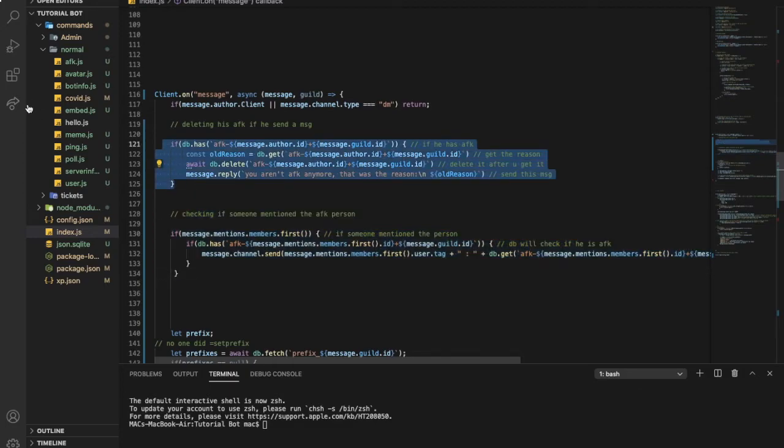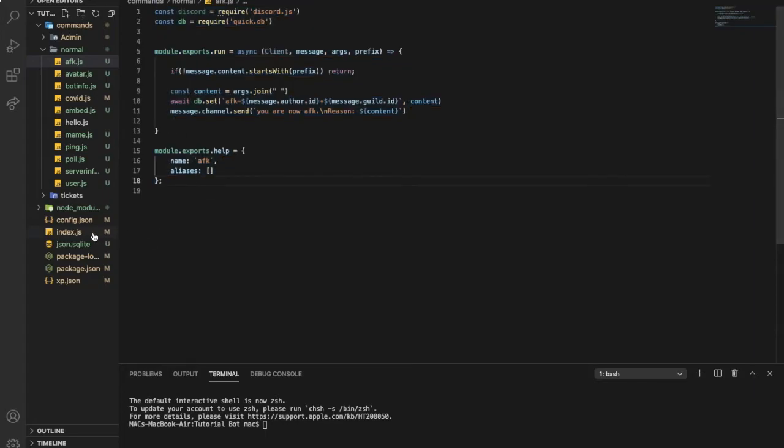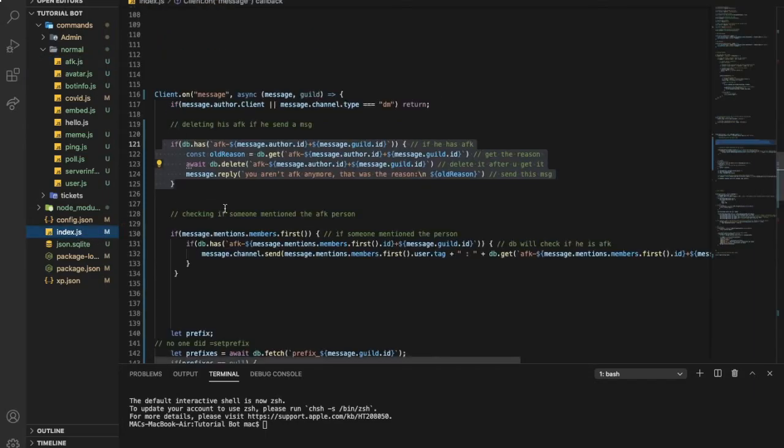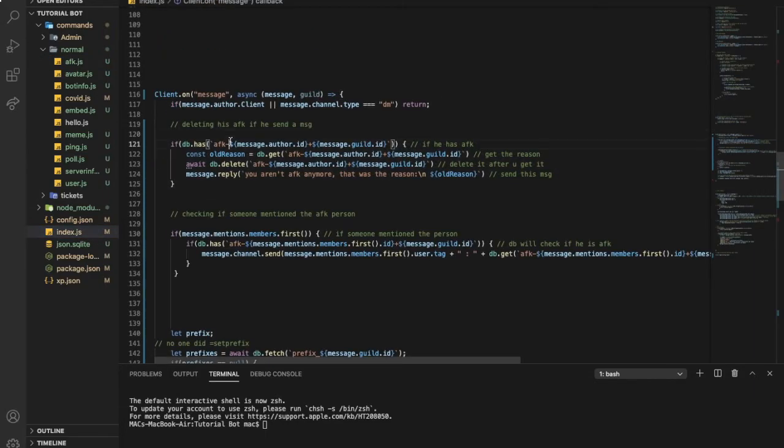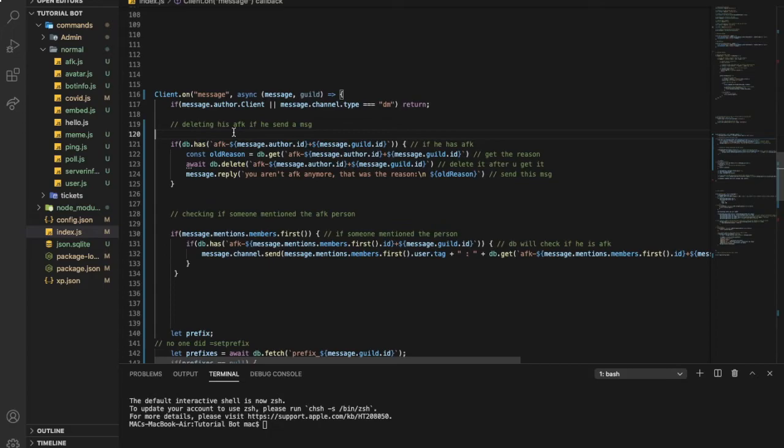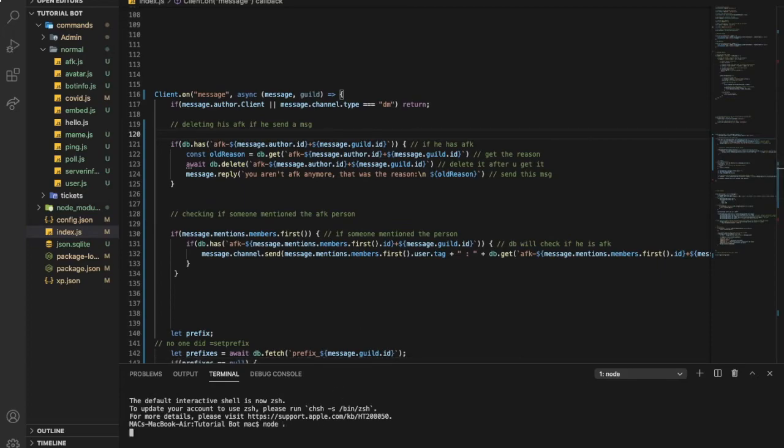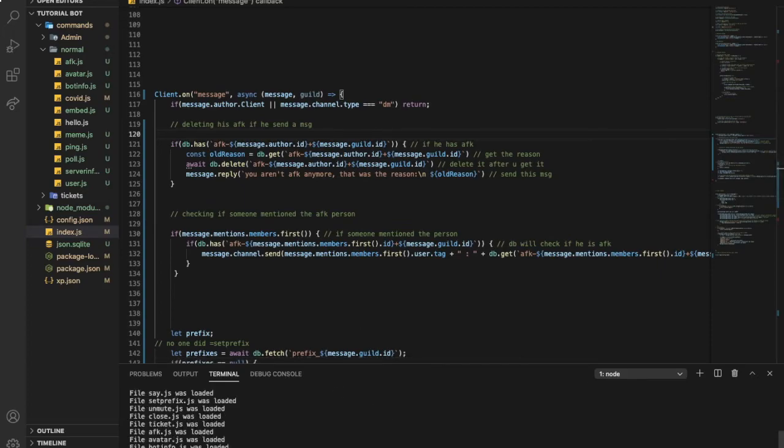If someone is AFK and someone mentioned him, it will send this. And here, deleting his AFK. Now the actual AFK command. If you need any help, you need more explanation, you'll find Discord link in the description. Don't hesitate, I can help, the support team can help you.